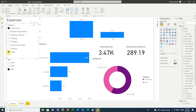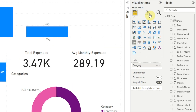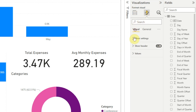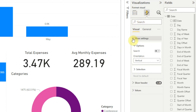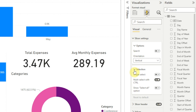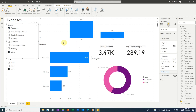Holding down control to select multiple options is how a slicer works when we first create it, but Power BI allows us to change this. In the visualizations pane, click on the format tool and make sure visual is selected. Then click slicer settings and selection. Here we have three options and we can see multi-select with control is turned on. We'll turn that off, then go back over to our category slicer.